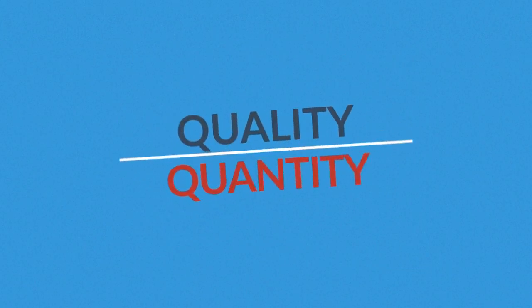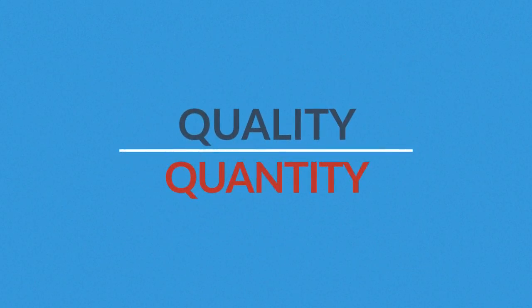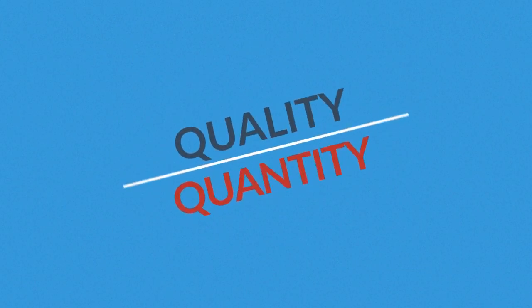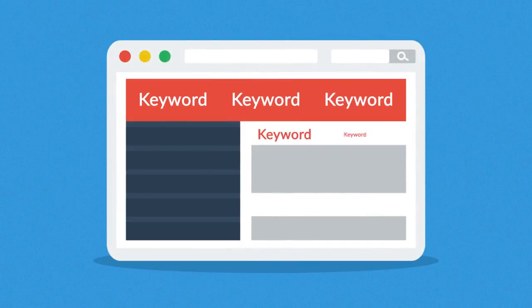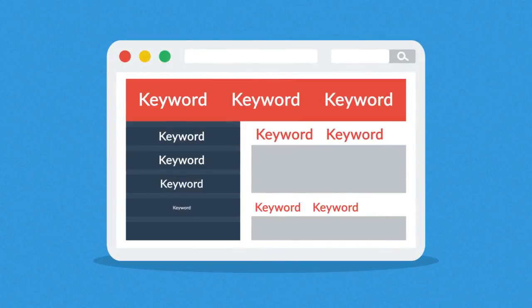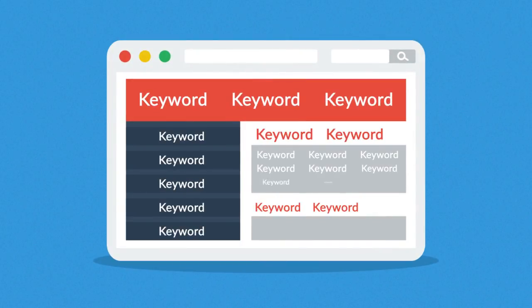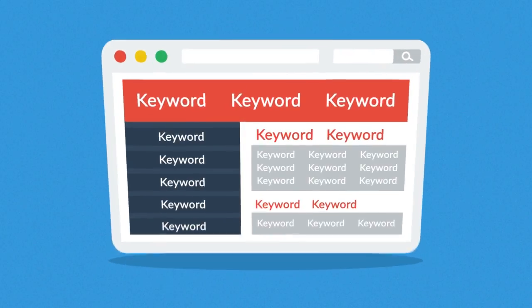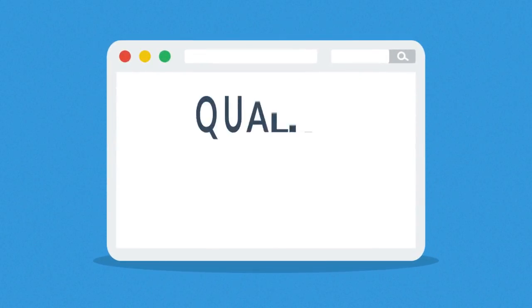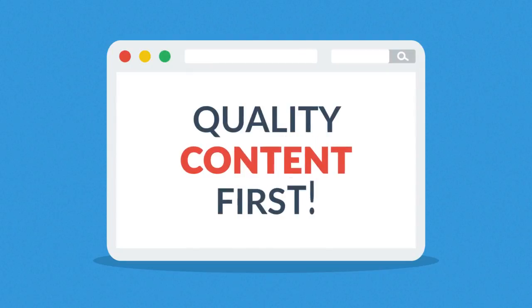But careful, quality over quantity should be your rule of thumb. Some so-called SEO experts try to fool the search engines with ridiculous keyword occurrence instead of focusing on quality content first.